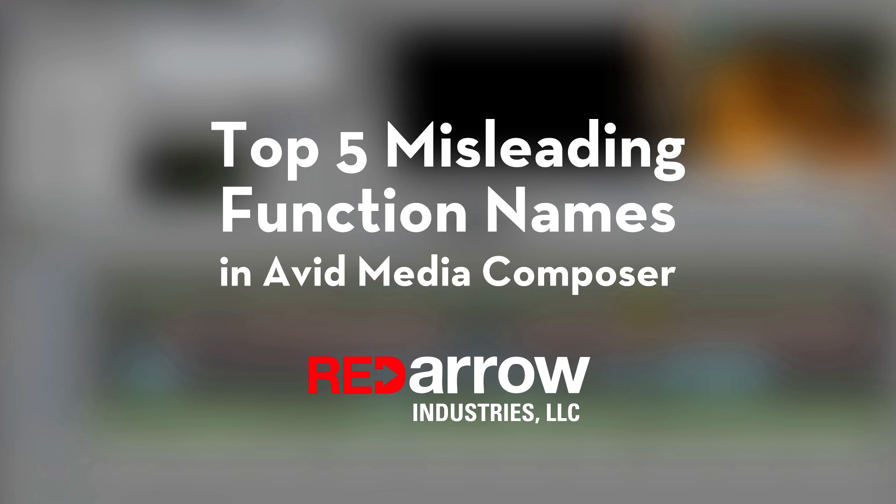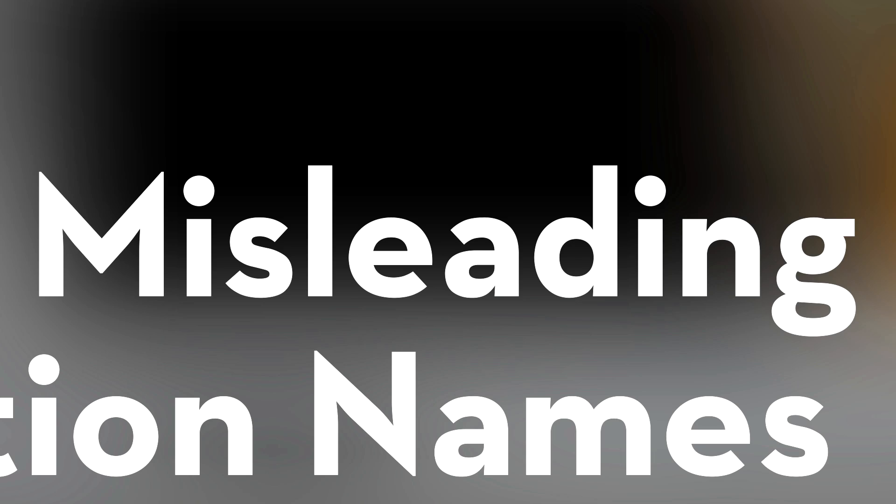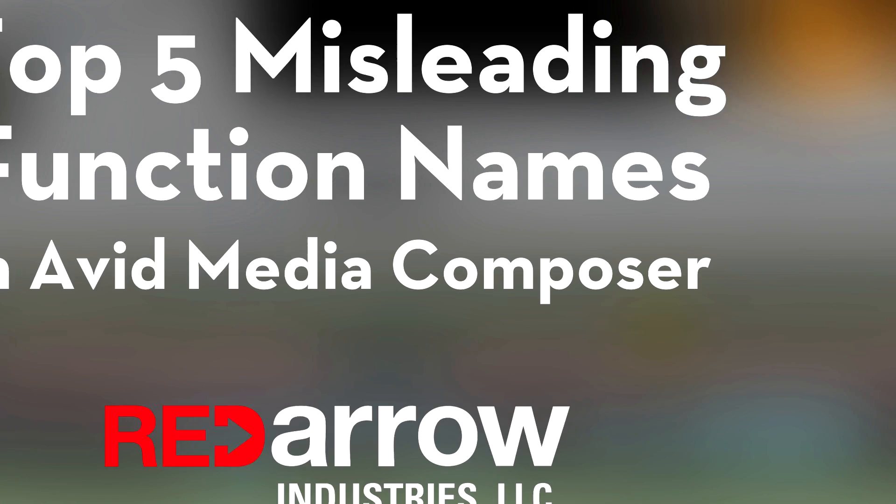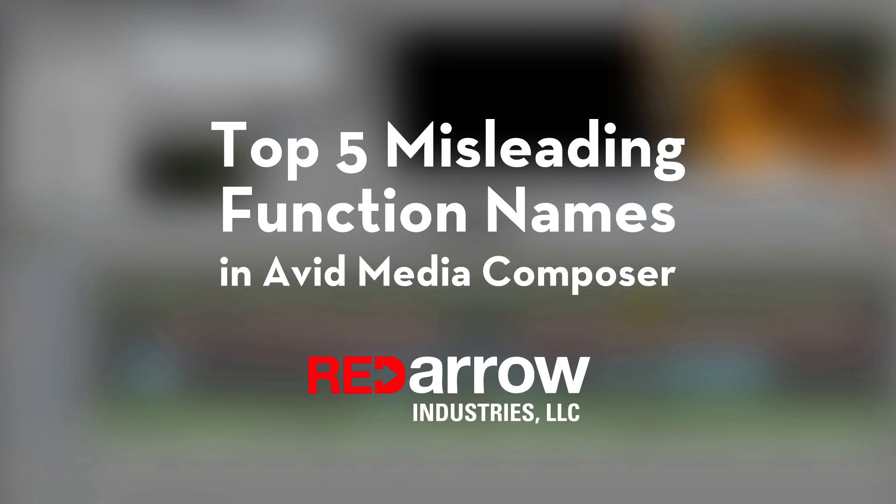Hello Internet, I'm Sean with Red Arrow Industries, and this is our Top 5 Misleading Function Names in Avid Media Composer. Ready? Let's get started.